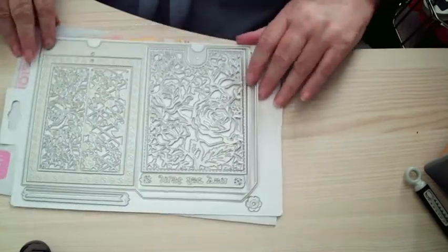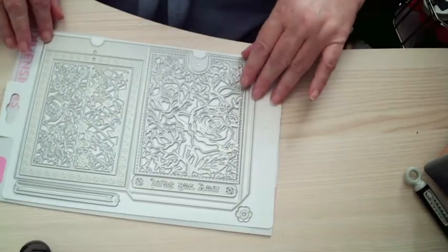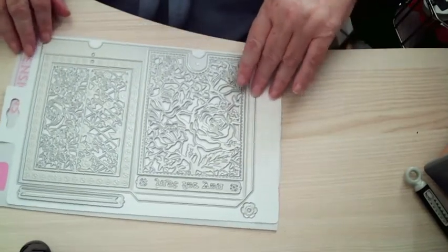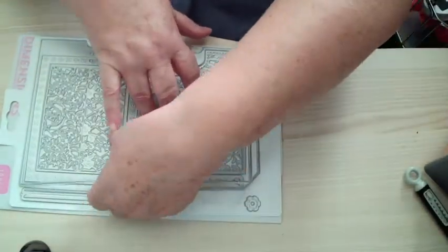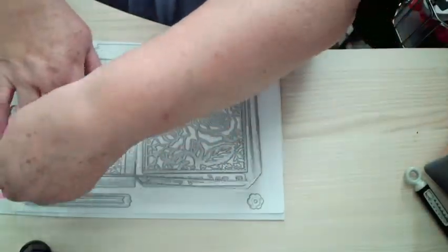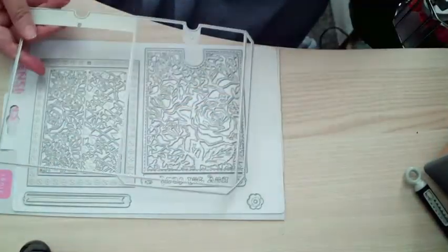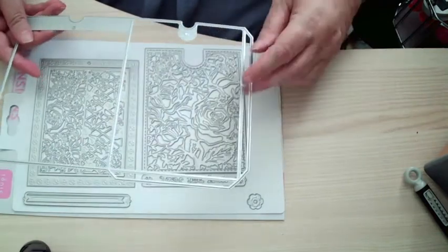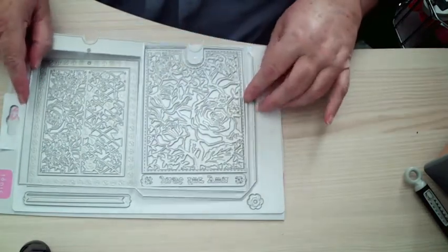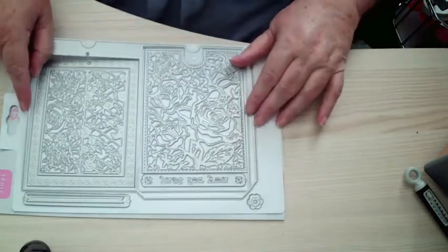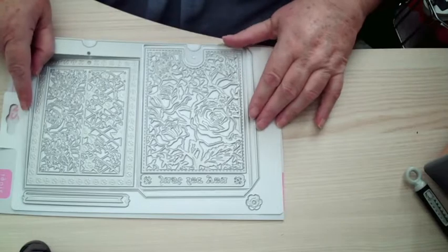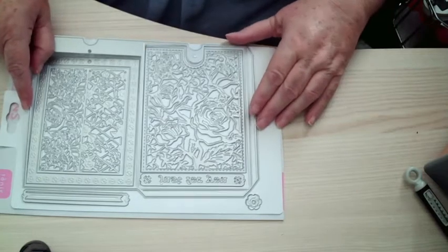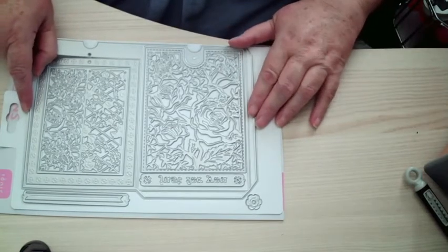So basically it makes like a pocket which is this one here which is the main die which you'll need just one of those, and then you've got all your mat dies and your detail dies for your decorations.